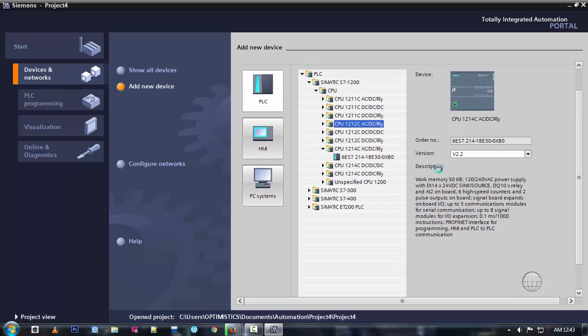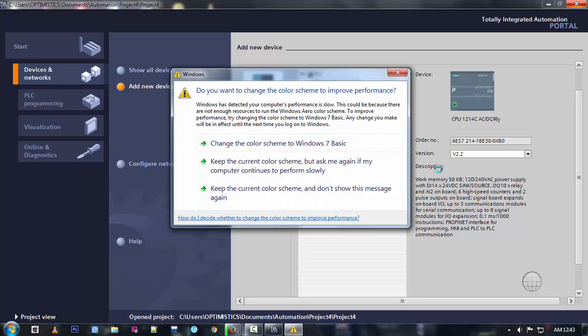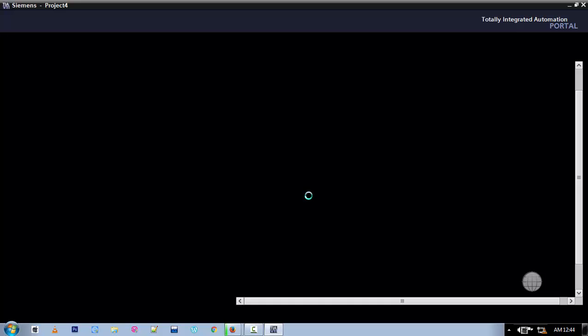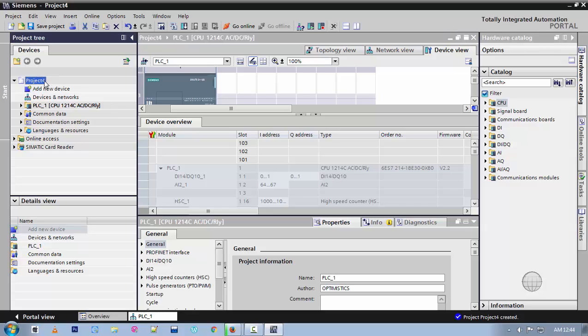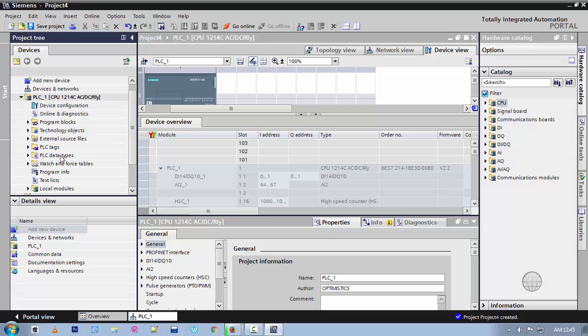Double click on this. Okay, now you can check here — we have created a project. If you want to rename it, you can rename it at the starting step only. Here you can see the PLC devices. If you want to add any new devices you can add, and here you can check the PLC tags, and this is a program block where you can create a program.